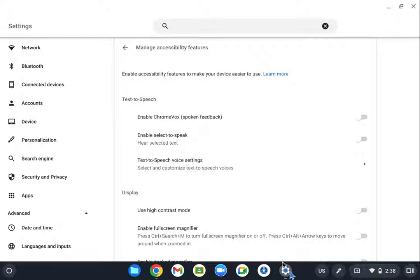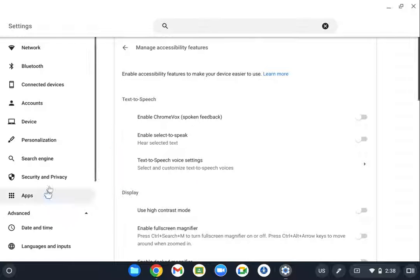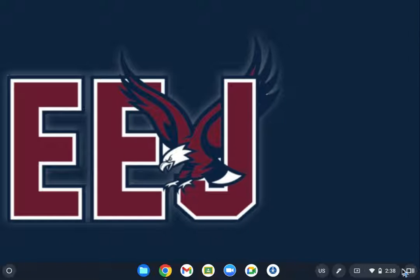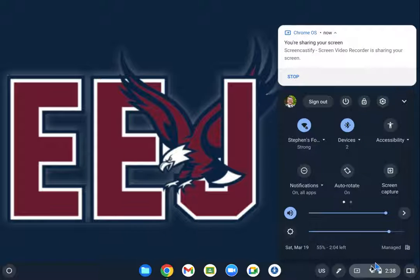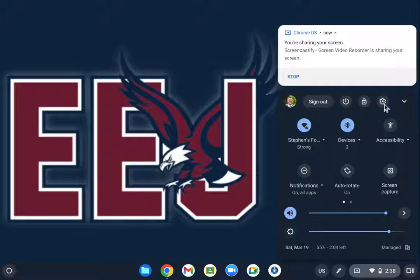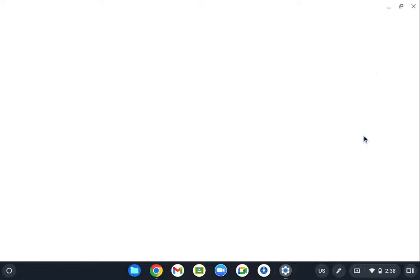The first thing that we're going to look at is we're going to go into the Chromebook accessibility settings. You can get here by having the student click their clock in the bottom right-hand corner, click on the settings box if this is the first time.